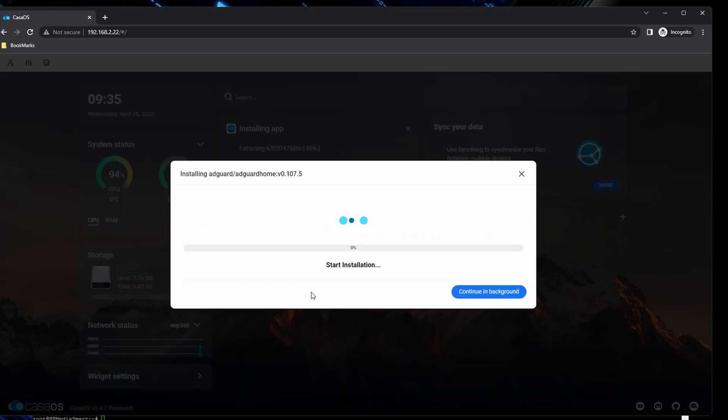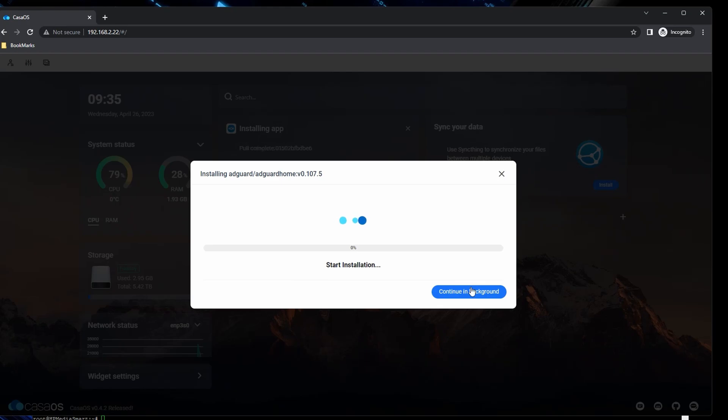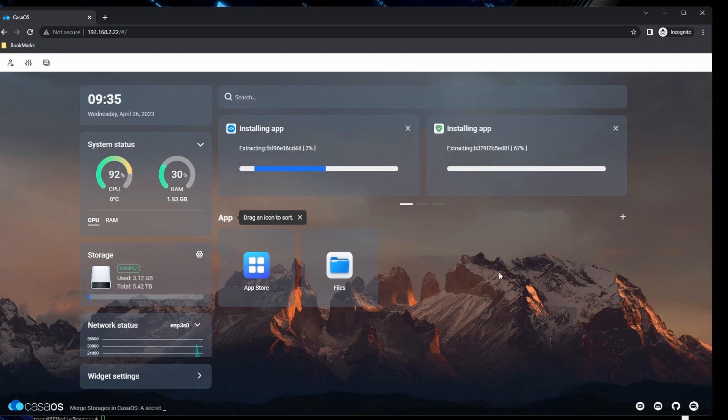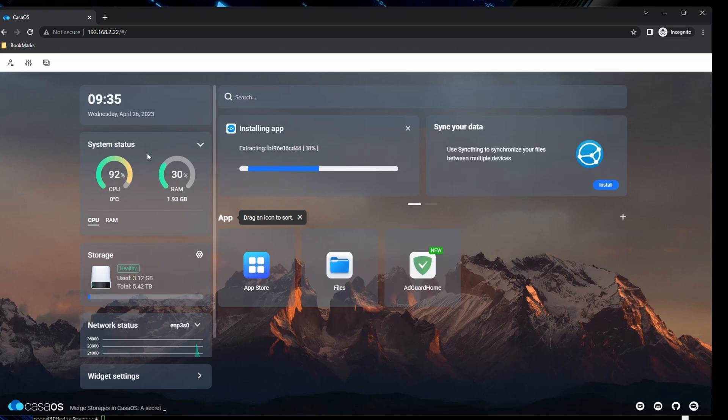When doing the installation, you do see actually that the CPU isn't that good, as it's reaching about 80% of usage. Memory is okay though with 2GB, but CPU is having a bit of a hard time, but for now it's okay.